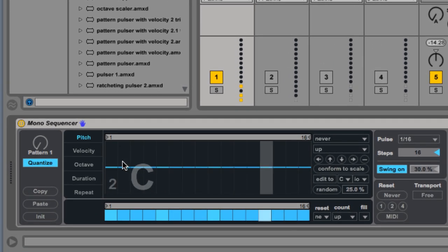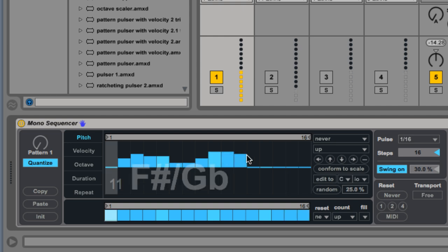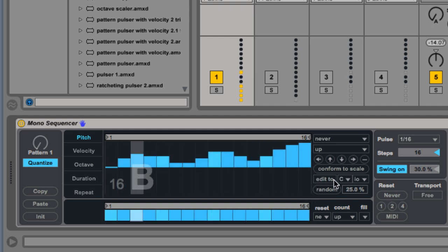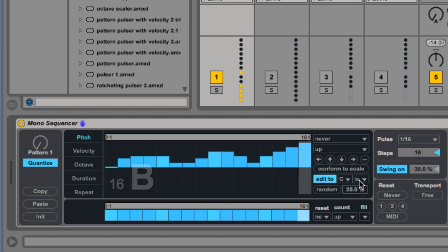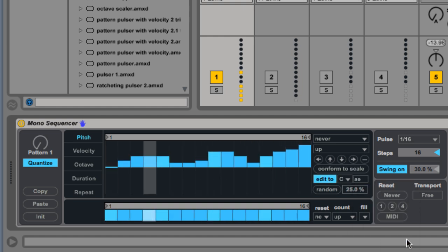Now we can start changing pitches. Monosequencer is fully chromatic, but if I constrain my pitch selection to a minor scale, I'll be able to work faster.